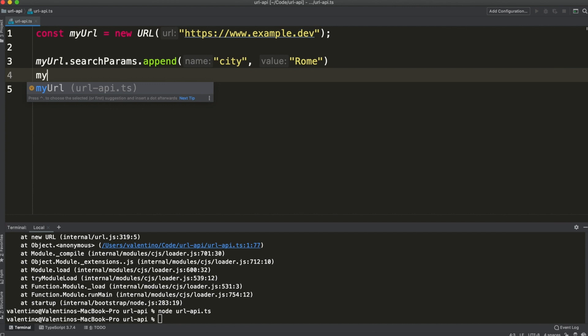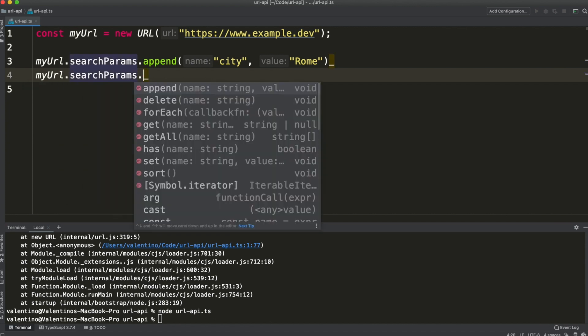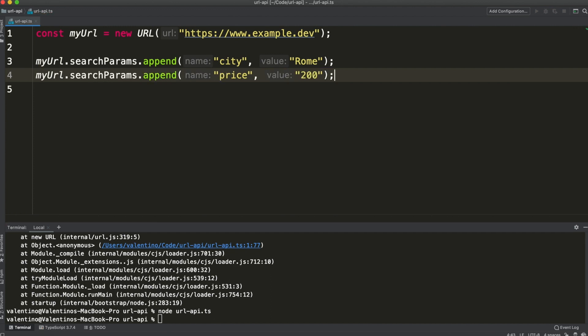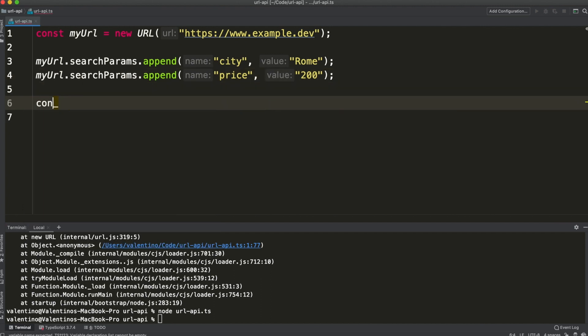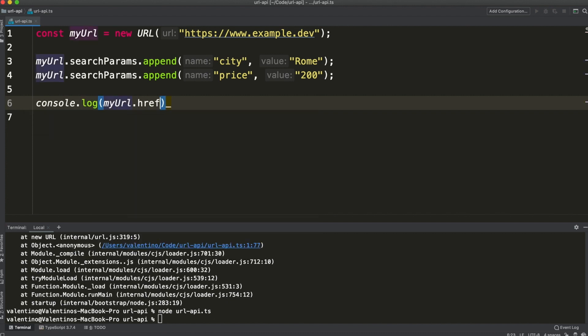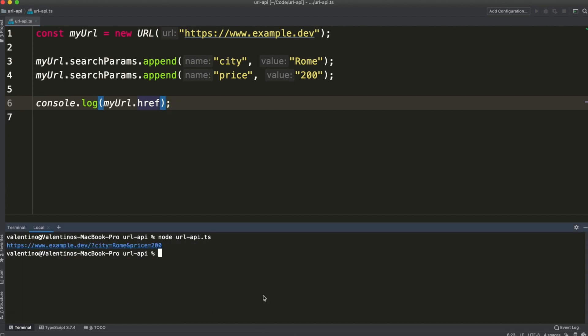Now if I call searchParams.append again by passing the price, I just built the same URL as before but this time in an idiomatic way. If you want to access the complete URL you can call myUrl.href and if you run this code you will get back the URL with search parameters.